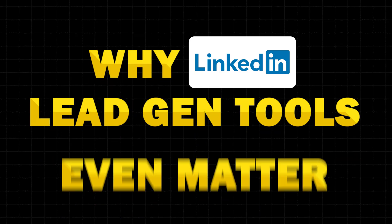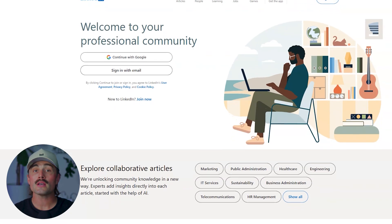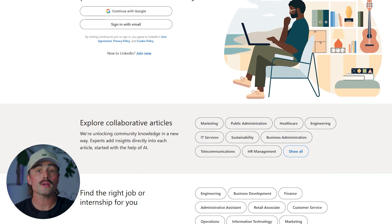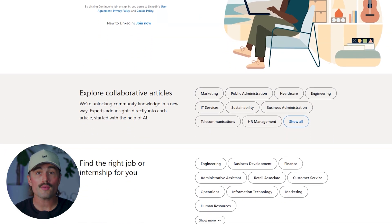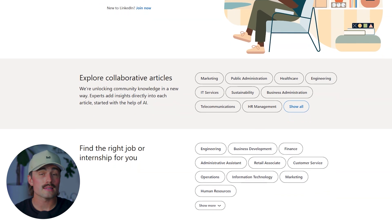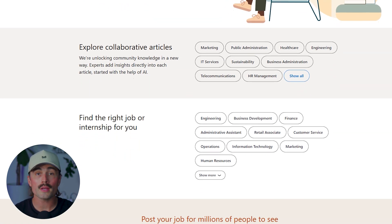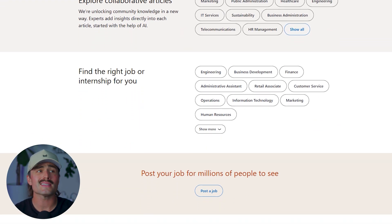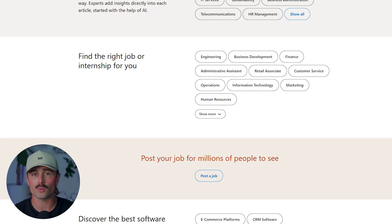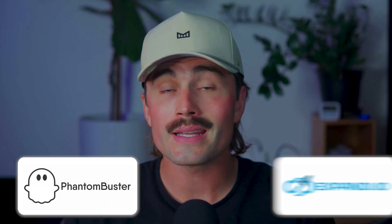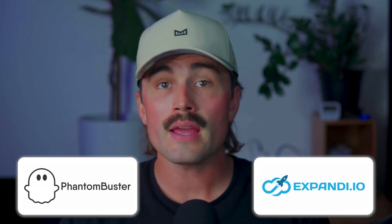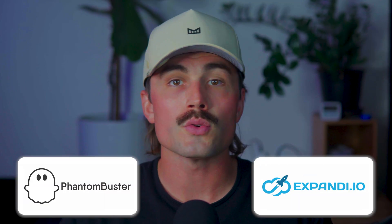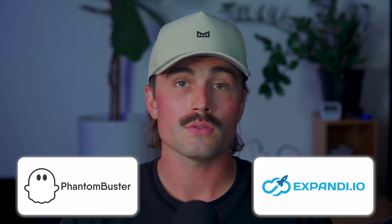Why LinkedIn lead gen tools even matter? LinkedIn has become one of the most powerful places for B2B prospecting, hiring, and brand building. But doing everything manually — sending connection requests, following up, messaging, exporting profiles, and nurturing leads — can take hours out of your week. That's where tools like Phantom Buster and Expandi come in. They automate the boring stuff so you can focus on what actually grows your business: real conversations.